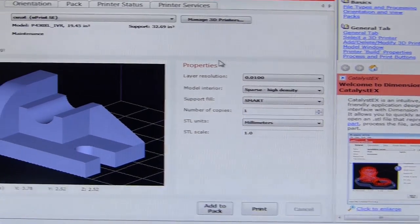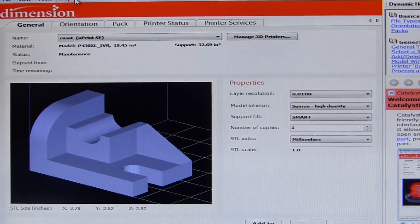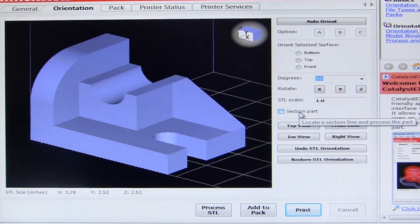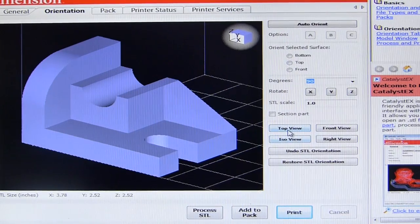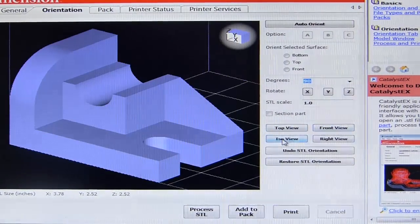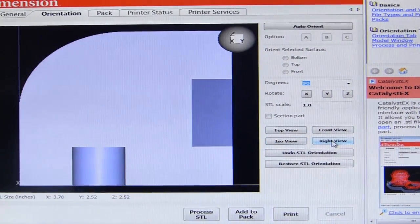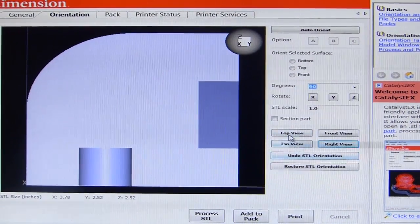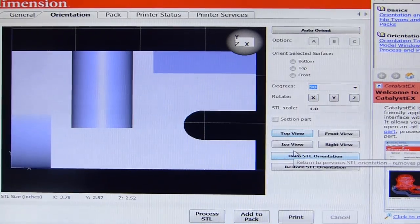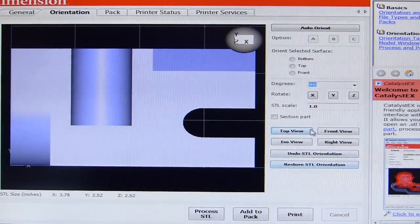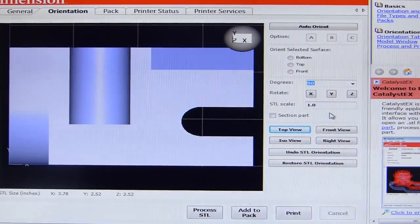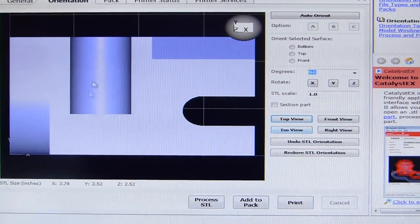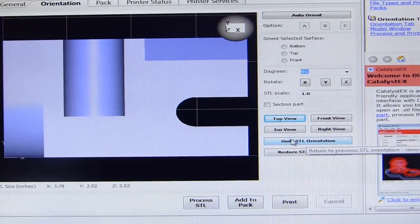There are a number of tabs displayed. When I click on the orientation tab I can get various views of the 3D model — a top view, a front view, an isometric view, or a right side view. You can undo orientation changes. I would like to go for a top view. You can rotate the model about any desired axis if required and print that particular orientation. I will get back to the isometric view of the model.